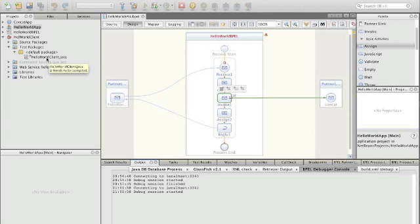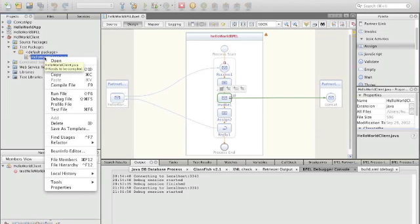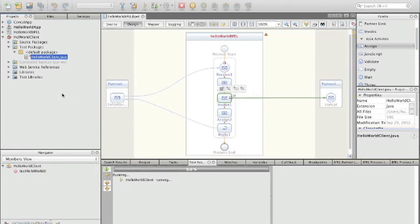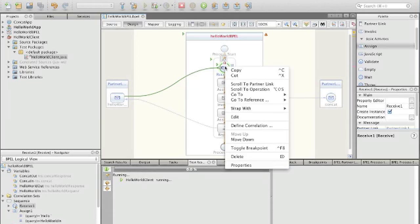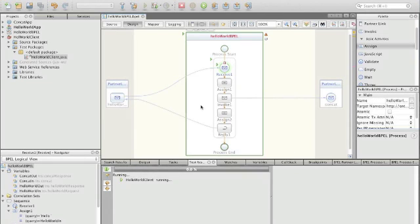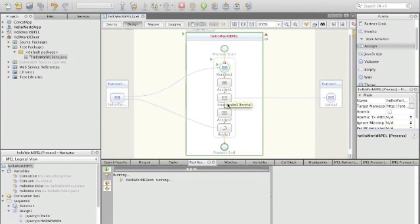We still need a client to call the process, so we use our WebJUnit client here and run the file. Now of course the debugger stops at the breakpoint we have set. The breakpoint is indicated by this red flag and is toggled using toggle breakpoint. You have to set a breakpoint for it to stop; otherwise it just runs through and runs into the error.